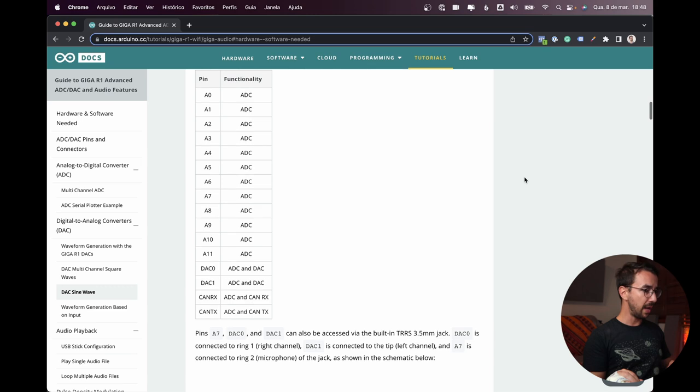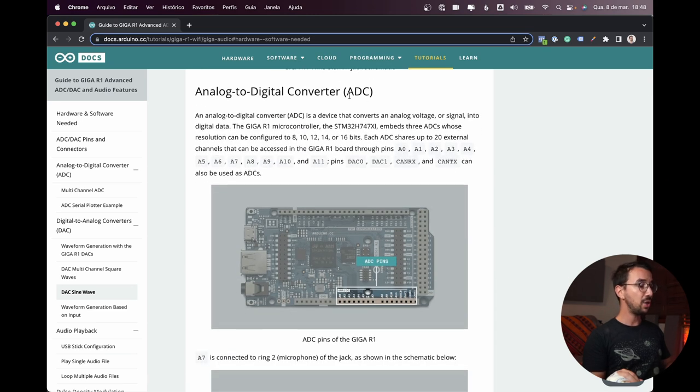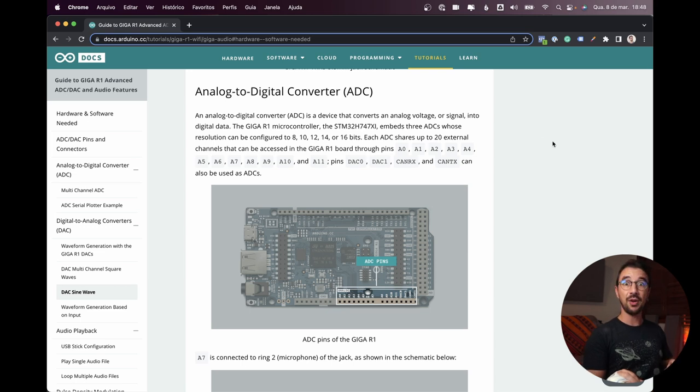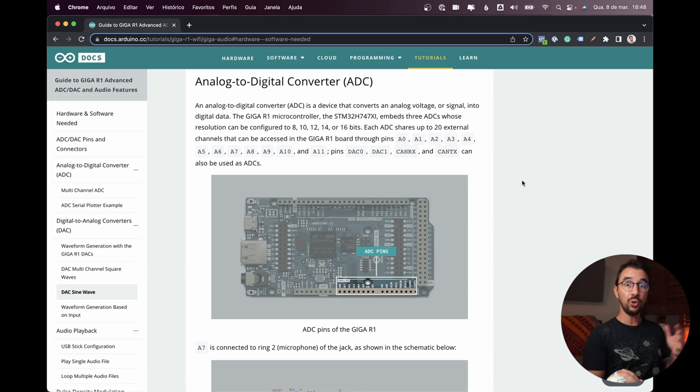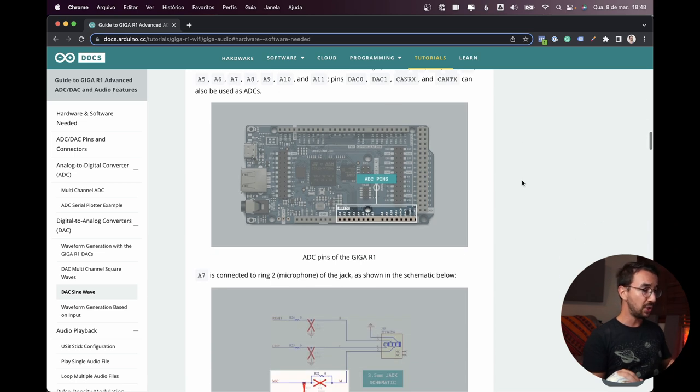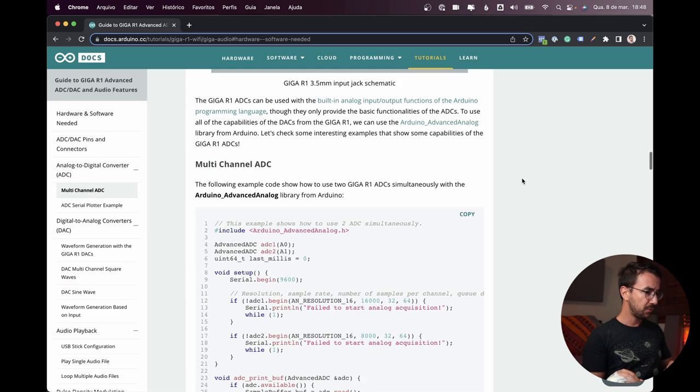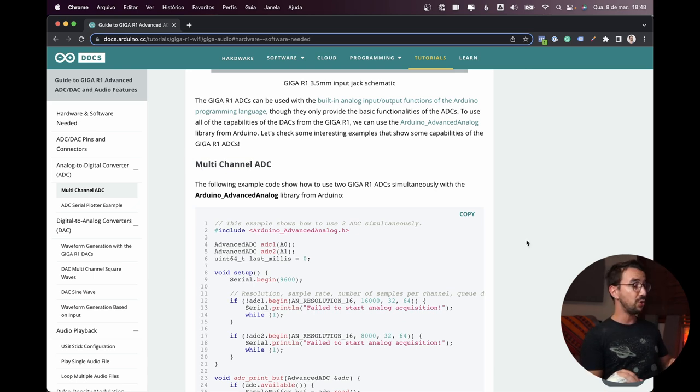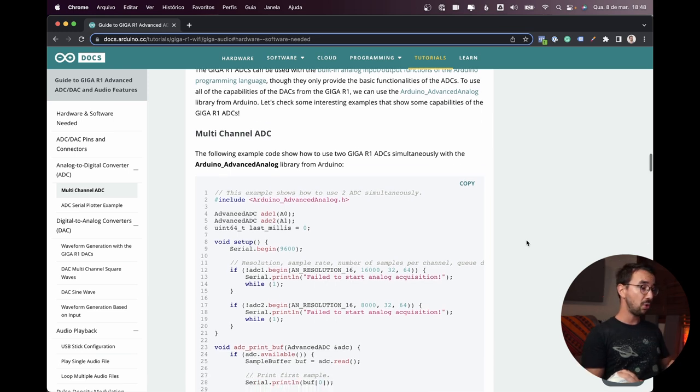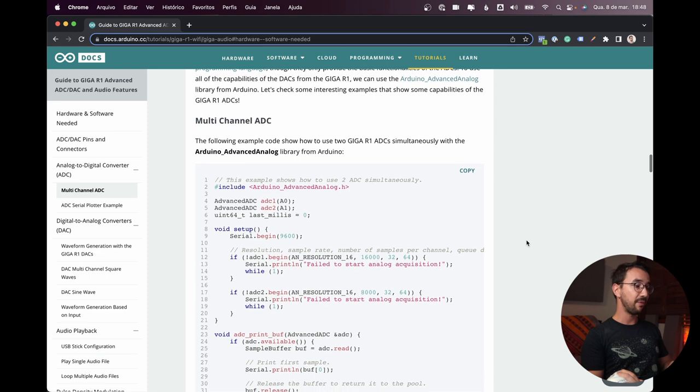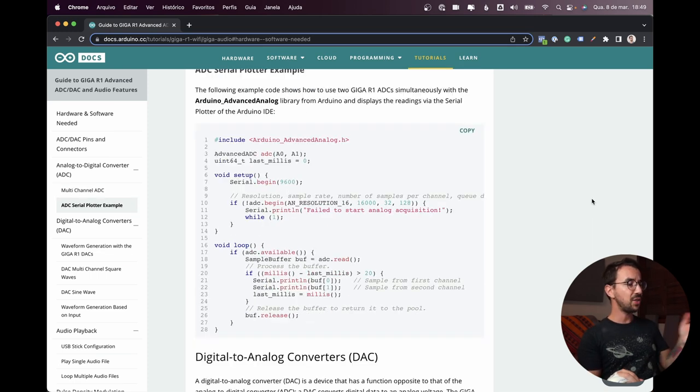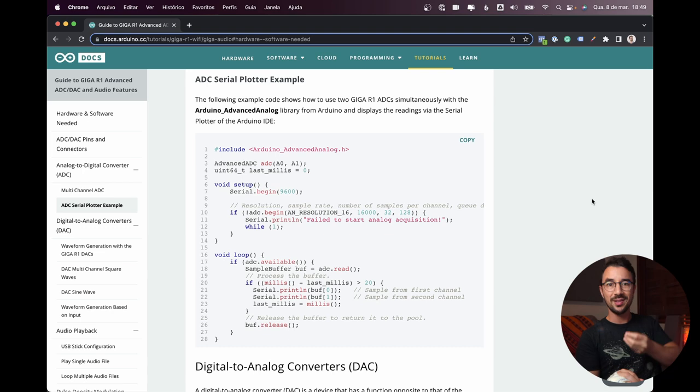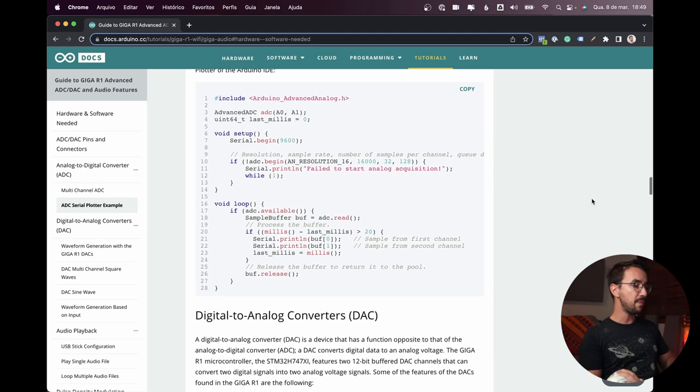So, we have some examples here. So analog to digital converter, here is where you can connect a microphone, or you can actually connect multiple microphones, you can do multi-channel input. So here we have multi-channel ADC. We are not going to do those input examples because I don't have any microphone connected here. But, let's take a look at what we have, a serial plotter example. So I guess here you can plot or visualize the waveform that's coming to the Arduino in the IDE.